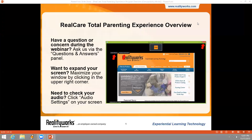With that, I'll turn the presentation over to Denise Bodart, who is our Real Care Product Manager and Program Expert. Good afternoon and welcome to today's webinar. Today I'd like to briefly discuss the Total Parenting Experience, or TPE. TPE encompasses four major hands-on parenting experiences to help your students gain knowledge with infant care skills, parenting, and child abuse prevention.